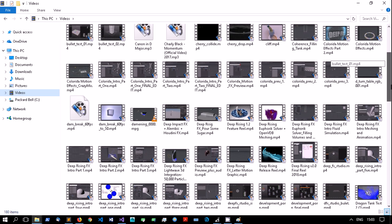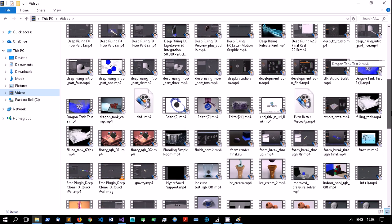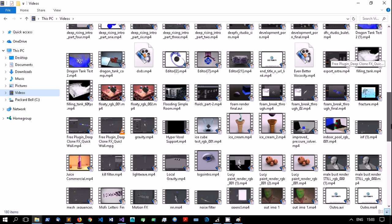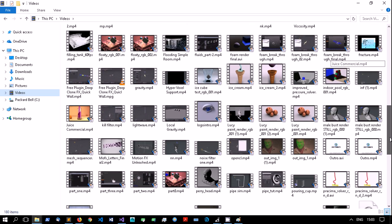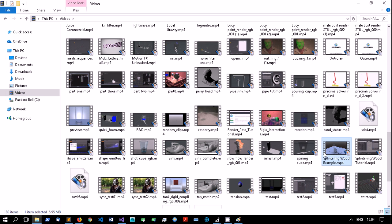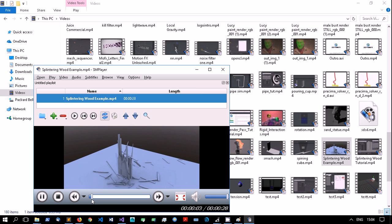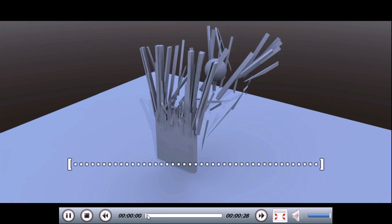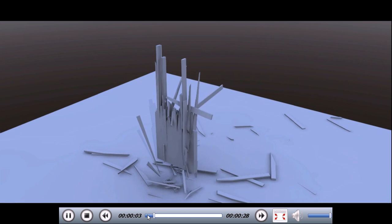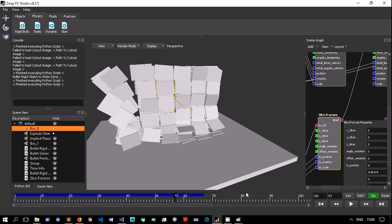Anyway, the videos are on my channel - if you scroll through you'll see a video on splintering wood that uses the slice fracture. That example actually uses the slice fracture and you can get some pretty good-looking wood with it. So you can create effects like that pretty easily.